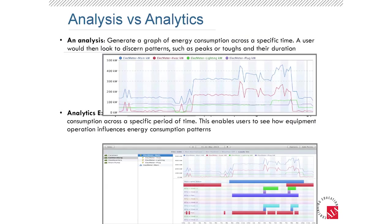Let's talk about energy analysis tools, which many of you likely use. Not one's bad or good — with energy analysis tools you can get a profile chart: here's our energy use — very useful. But what it doesn't answer is what equipment is causing it. That's where analytics come in, which speeds you on your way to recommending what should be done to reduce demand and get on a better tariff rate. These are the differences between analysis tools and automated analytics.